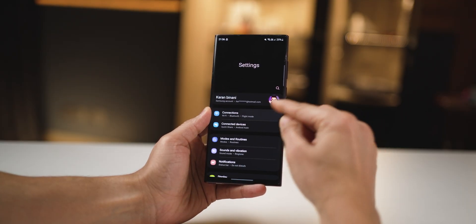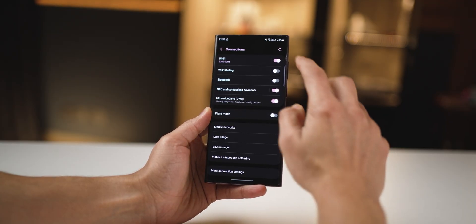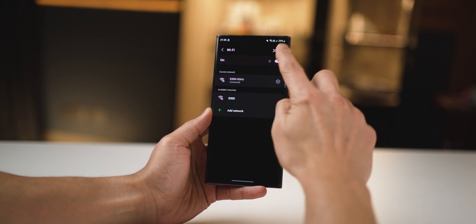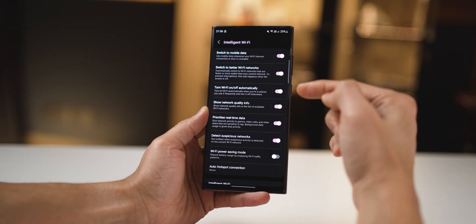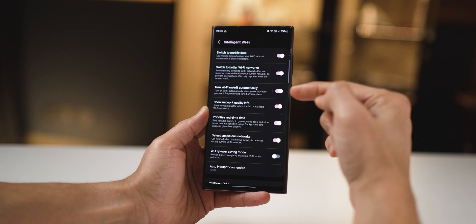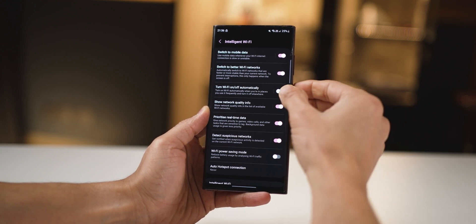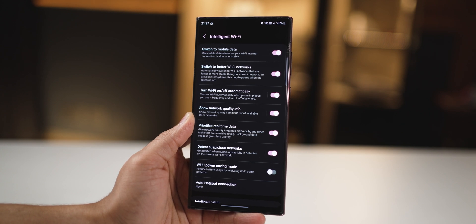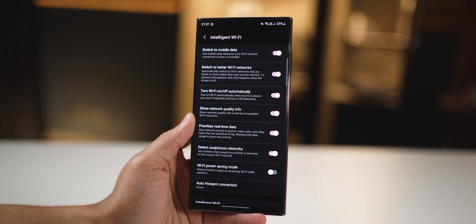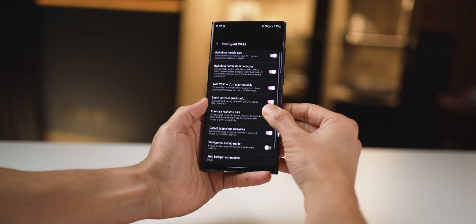Your phone can automatically turn Wi-Fi on or off depending on where you are. Go into settings, then connections, click on Wi-Fi, and in the top right corner click on intelligent Wi-Fi. Then turn on the option that says 'turn Wi-Fi on or off automatically' — it's going to save you battery because your phone isn't unnecessarily hunting for Wi-Fi networks.